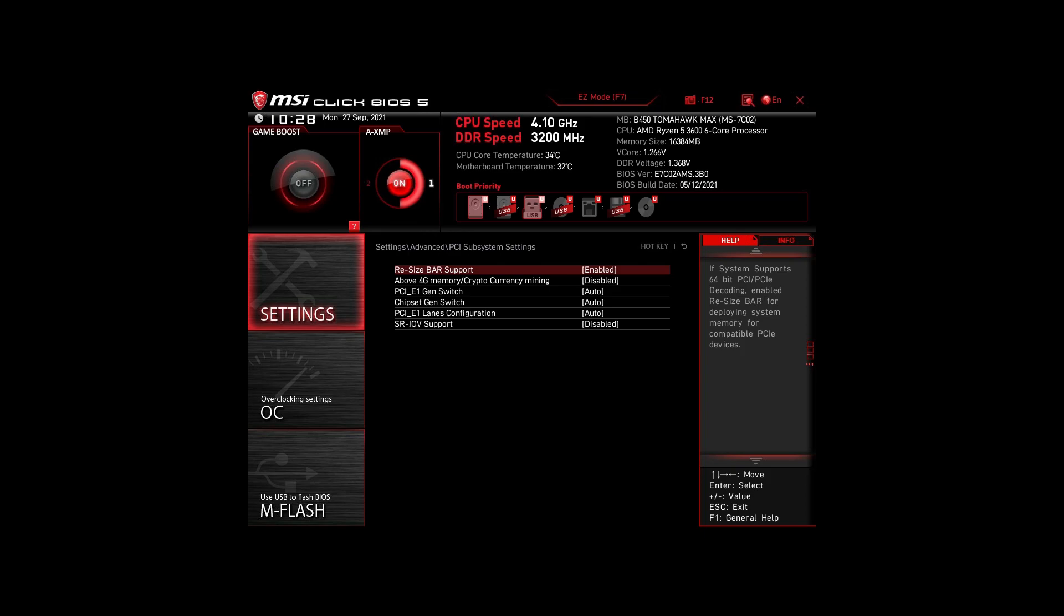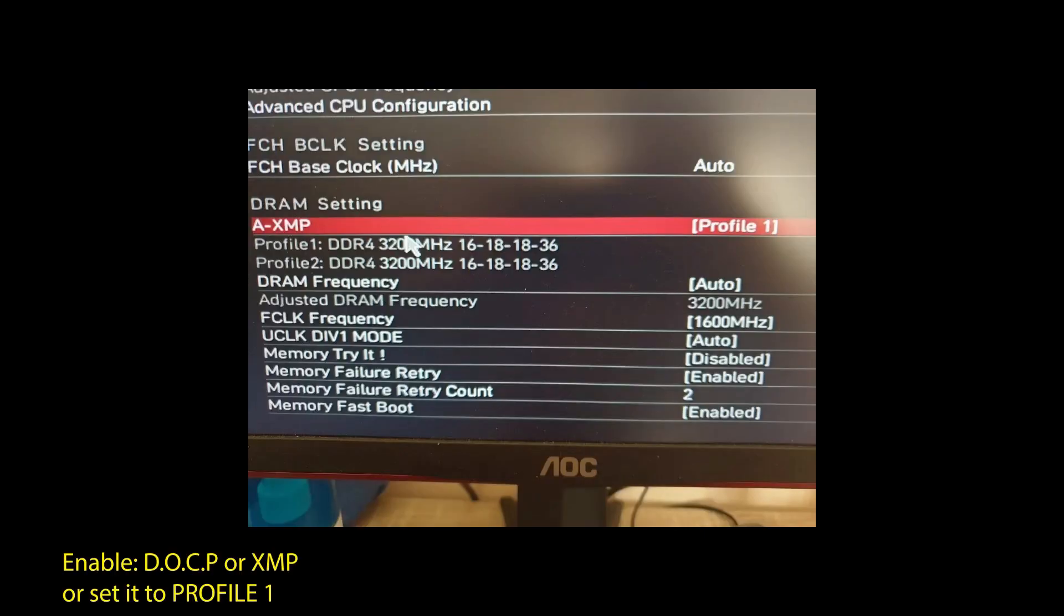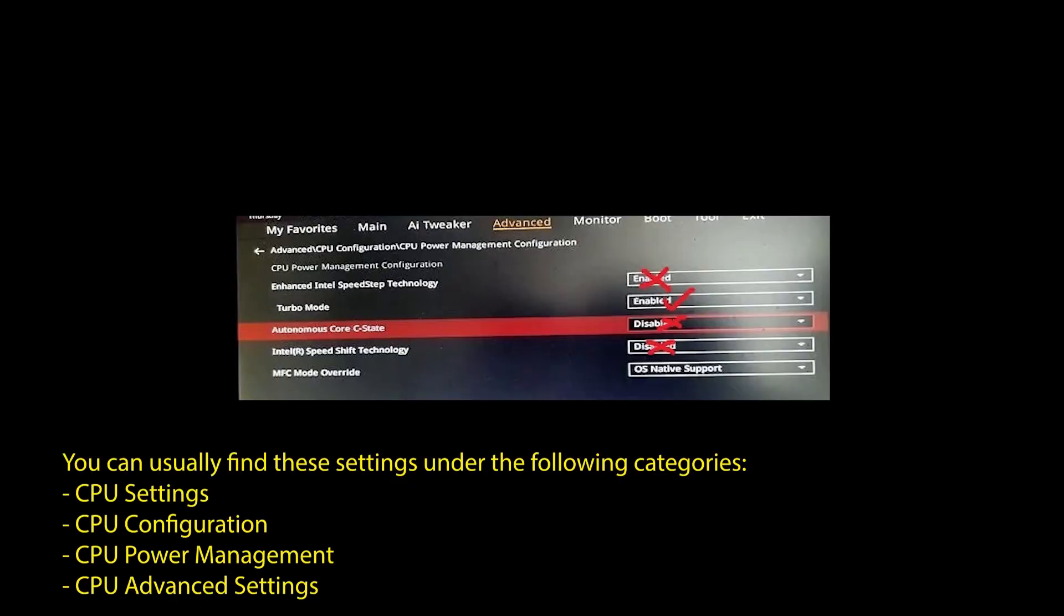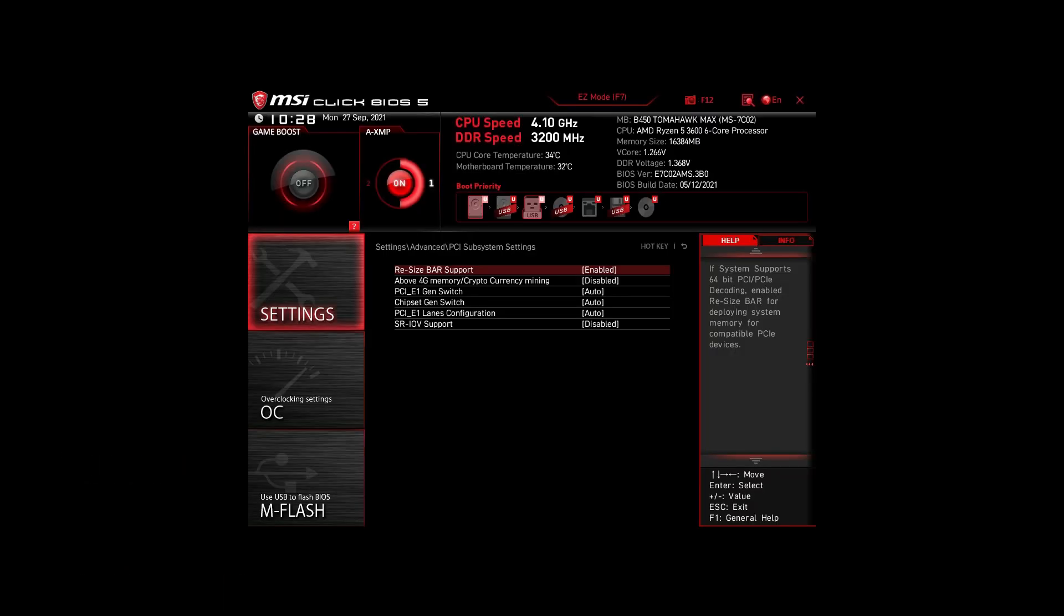Next, we have those on an Intel system. Again, enable XMP or DOCP to boost your RAM speed. Disable the following settings: Intel Speed Step, Intel Speed Shift Technology, and Intel C States. Enable Turbo Mode and Resize Bar Support. Again, these are the most impactful settings for any Intel system to boost FPS and make your CPU and RAM run optimally.